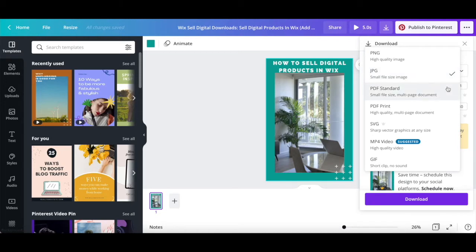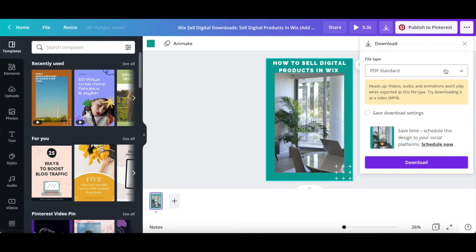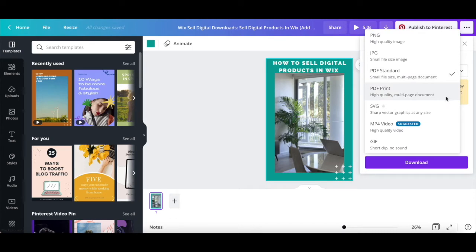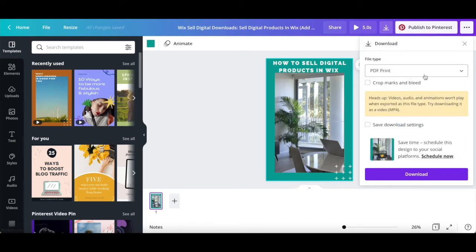If you select PDF Standard, which is a small file size multi-page document, select if you wish to save download settings or not, and then click on download at the bottom. If you select PDF Print, which is a high-quality multi-page document, select if you wish to include crop marks and bleed or not, and if you wish to save download settings or not, then click on download at the bottom.